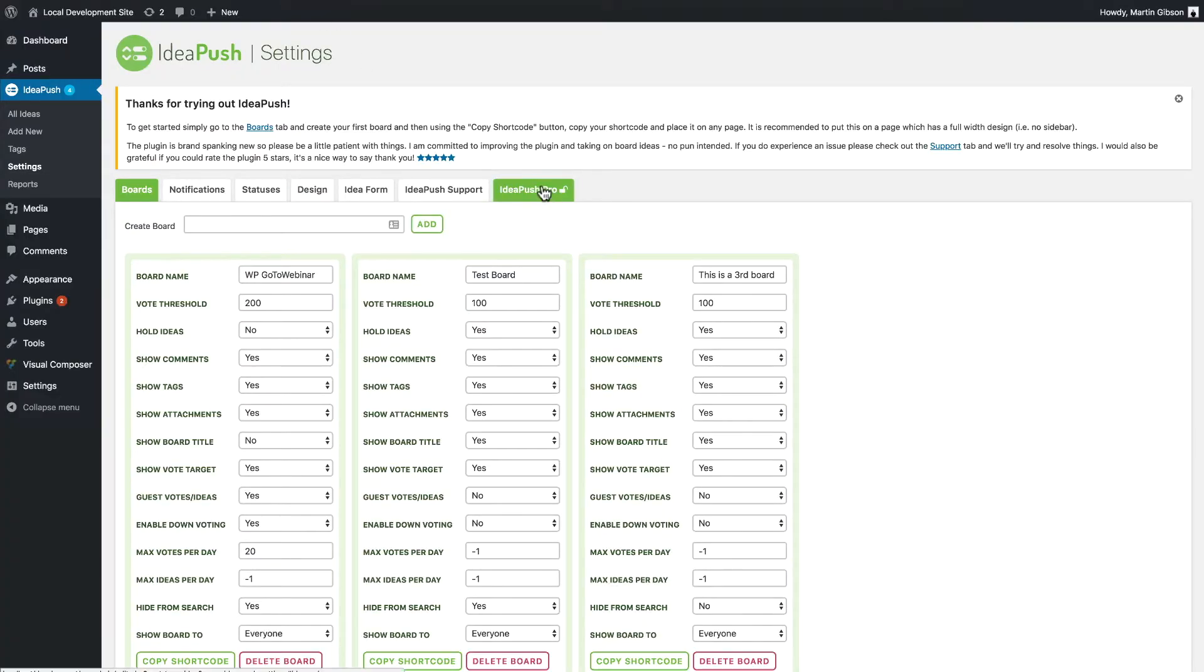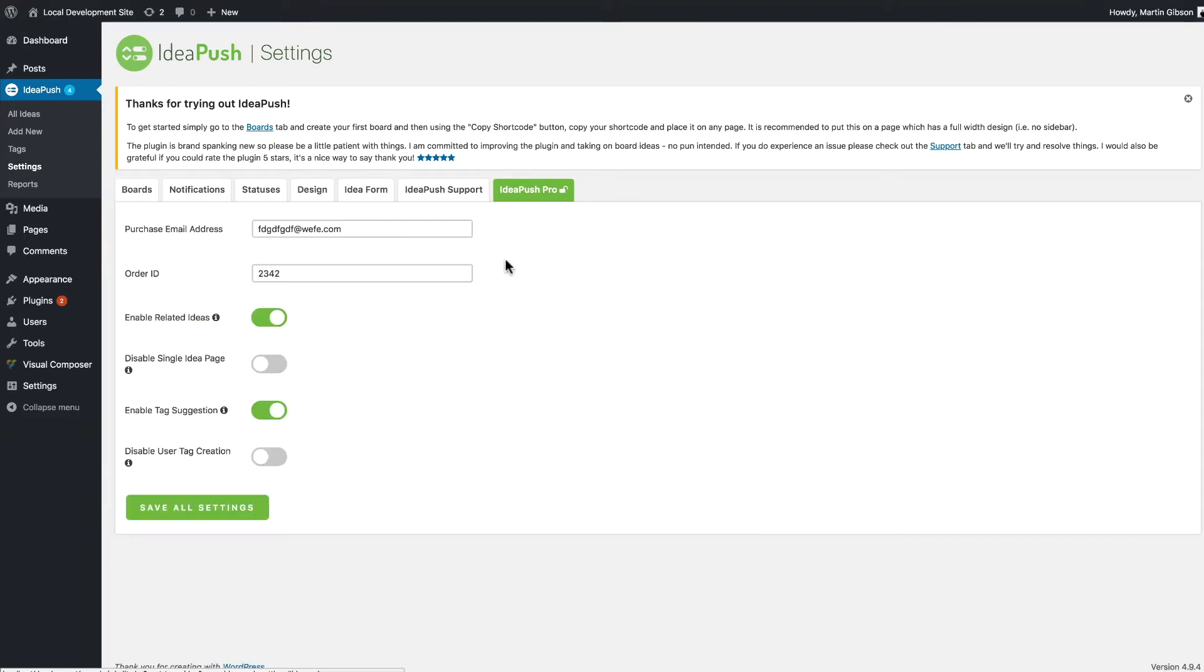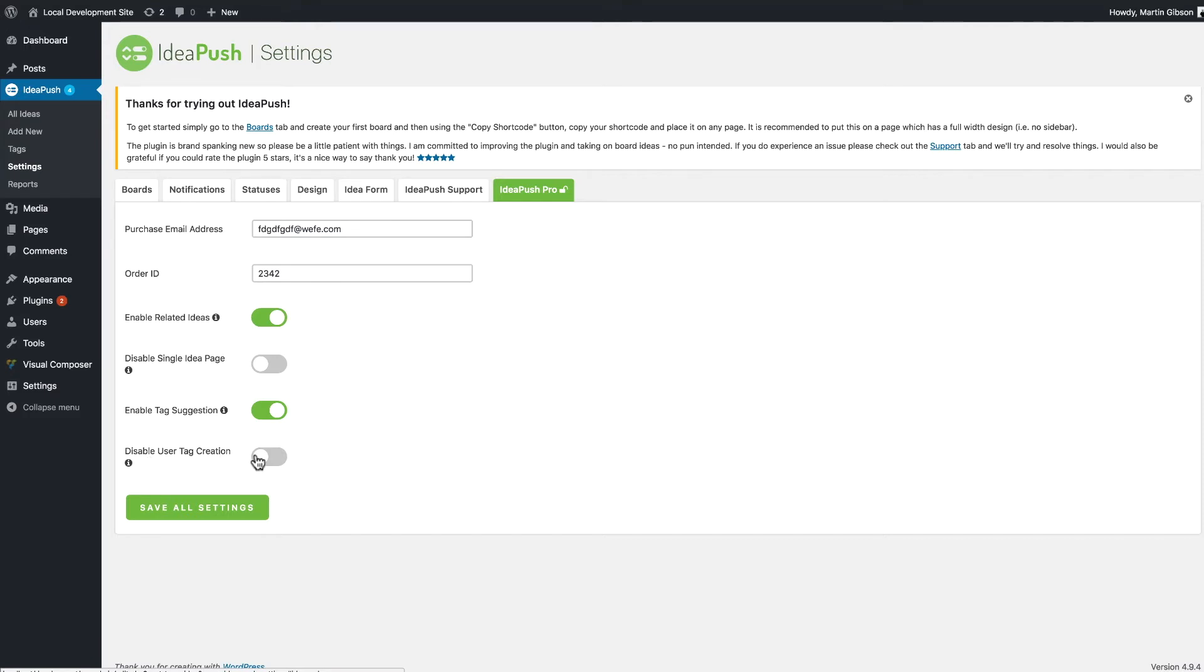In the plugin settings there are a couple of settings around this as well. If I go to the IdeaPush Pro tab you'll see some settings here related to these features. So I can first off enable or disable the related ideas and I can enable or disable the tag suggestion system. One other thing you can do is you can disable user tag creation. So if I enable that what that does is it enables me to create tags in the back end but doesn't allow users on the front end to create tags. So that means that they can only choose tags that I've created. This can be a good feature for particular websites and feature suggestion systems.